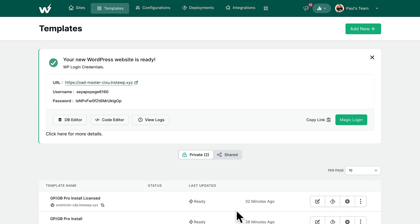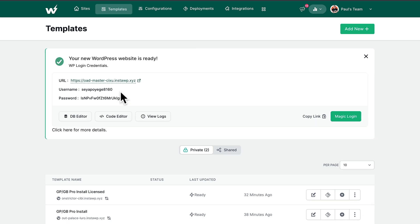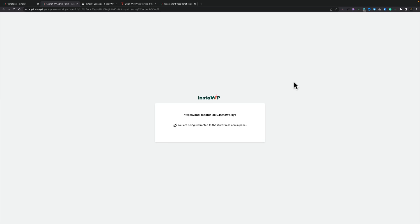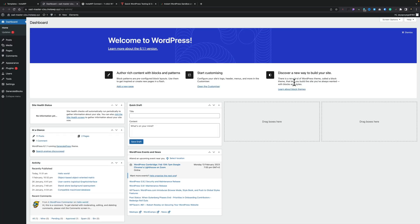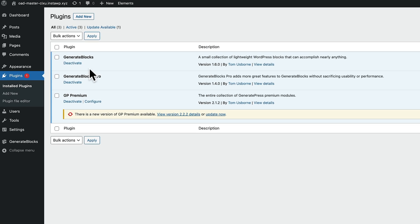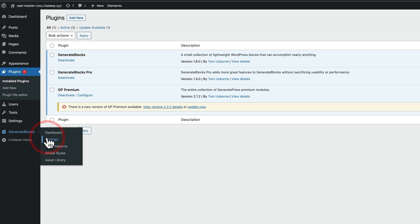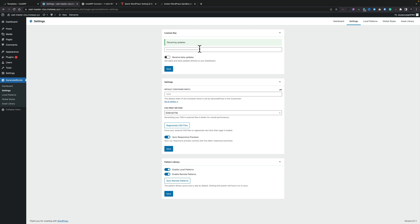After about 30 seconds to a minute, we now have a message telling us it's already been set up. We can use the magic login, copy the link, choose the URL, and grab the username and password for this site. Let's click on magic login and check what's going on in the dashboard. If we hop over into the installed plugins section, you can see we've got GenerateBlocks, GenerateBlocks Pro, and GeneratePress Premium. If we hop over into GenerateBlocks settings, you can see my license code is inserted and I've got this set to receiving updates. So it is a fully installed and licensed copy of that theme and plugin spun up onto an InstaWP server in around about 30 seconds to a minute. This immediately saves a huge amount of time, and this is literally just scratching the surface of what you can do using this toolset.